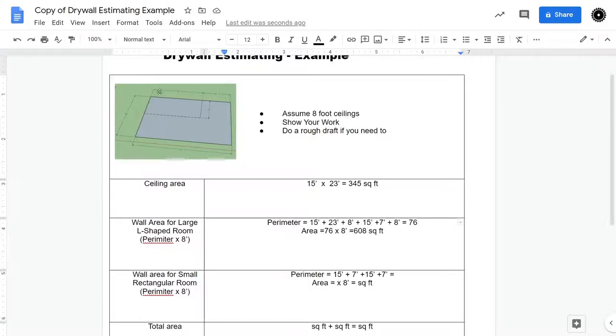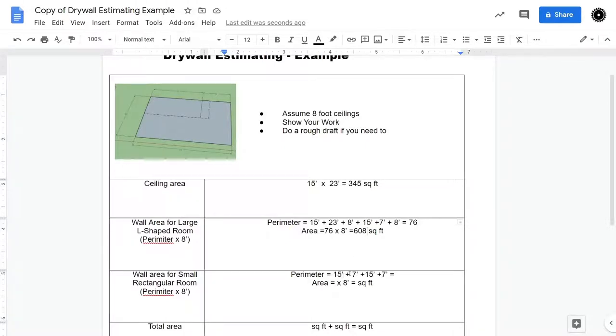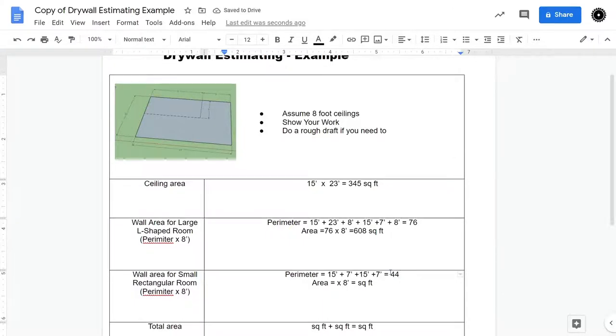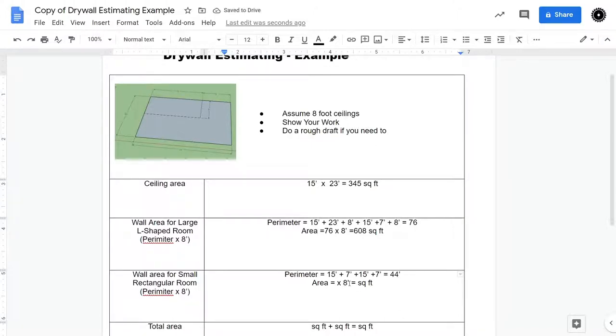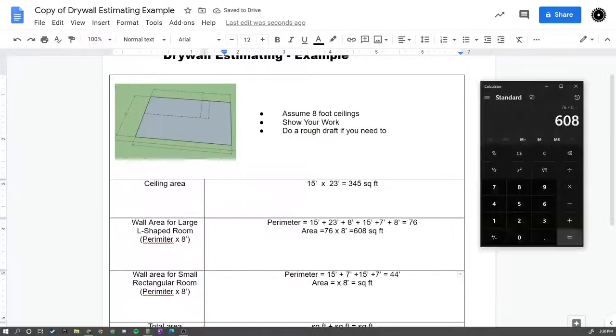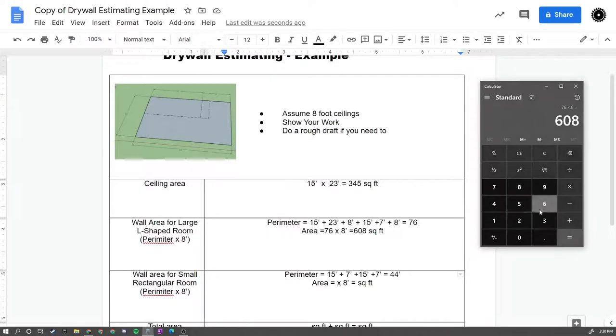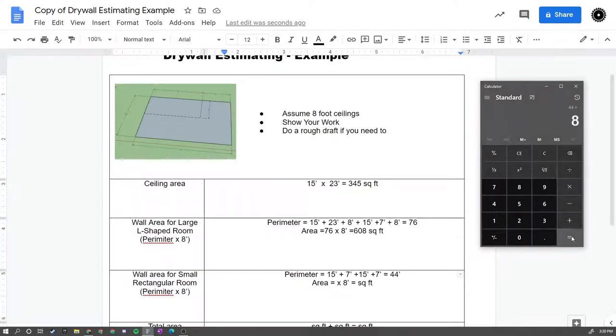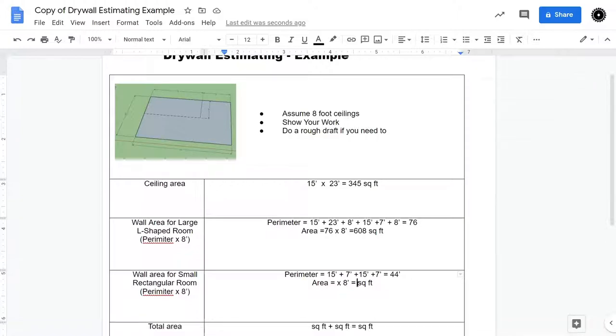Now we have this inside room here as well, that's 15 by 7. So the perimeter of that is 15 plus 7 plus 15 plus 7. So we end up with 44, the perimeter is 44 feet, and then we multiply that by 8. So 44 times 8 gives me 352 square feet.